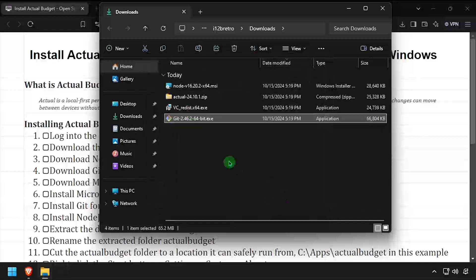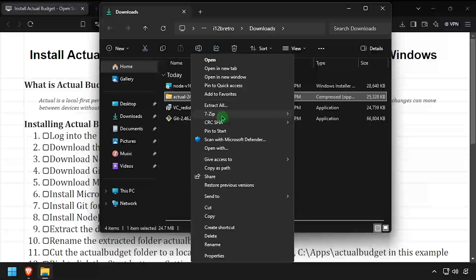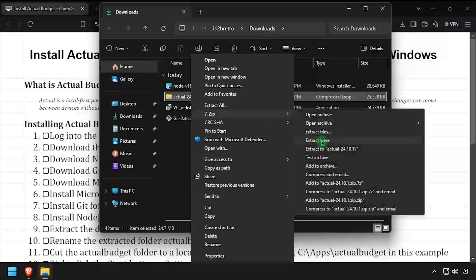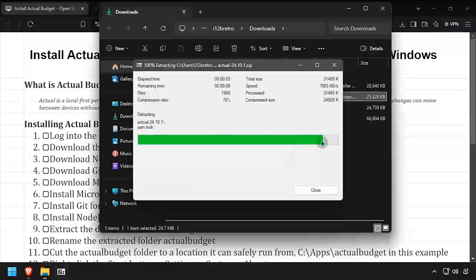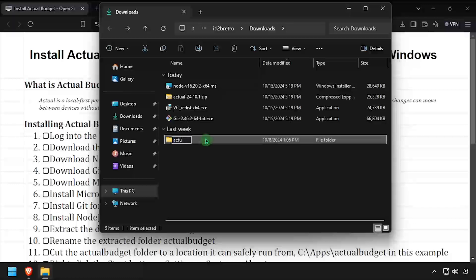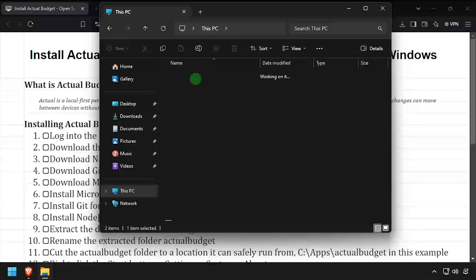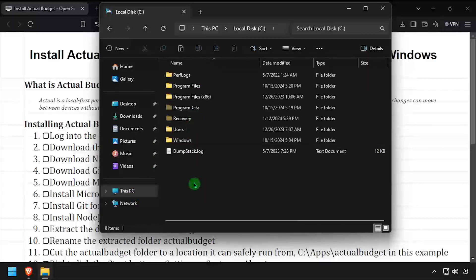Back in the downloads directory, extract the downloaded ActualBudget zip archive. Rename the extracted folder ActualBudget. Then cut the renamed folder to your clipboard and copy it to a safe location to run it from. I'll be using C:\Apps in this example.